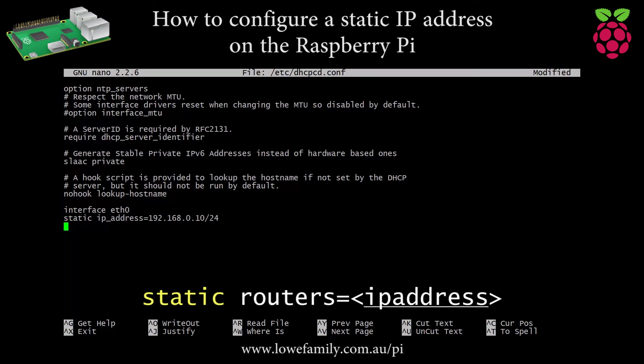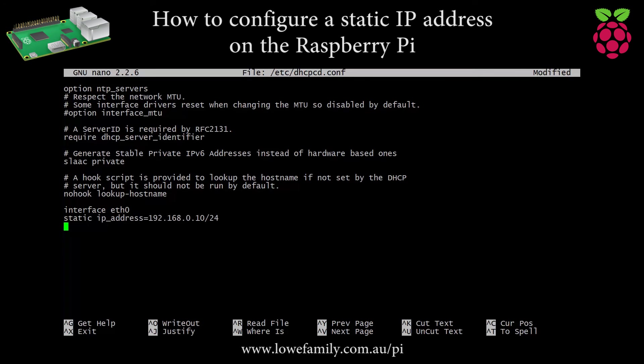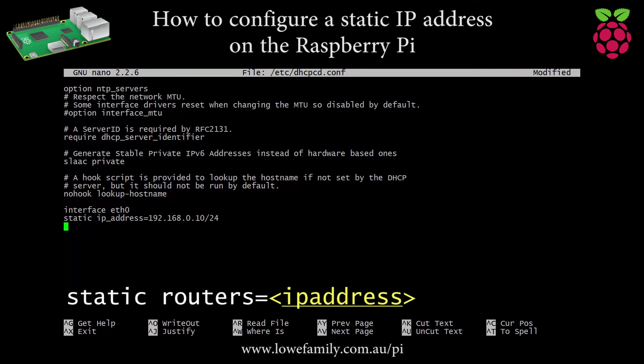Static routers equals IP address. Specifies one or more router gateway addresses to be configured on the interface. Multiple addresses should be space delimited.